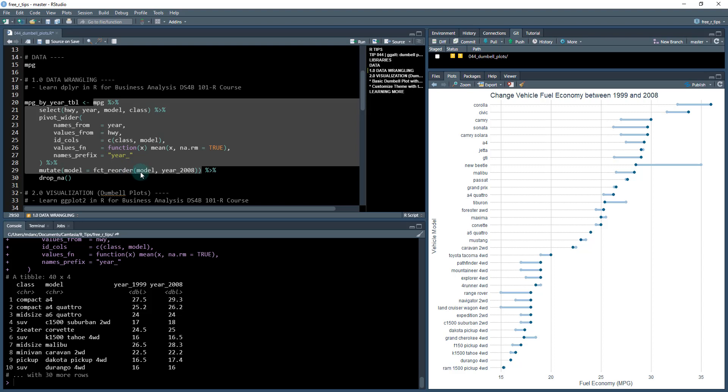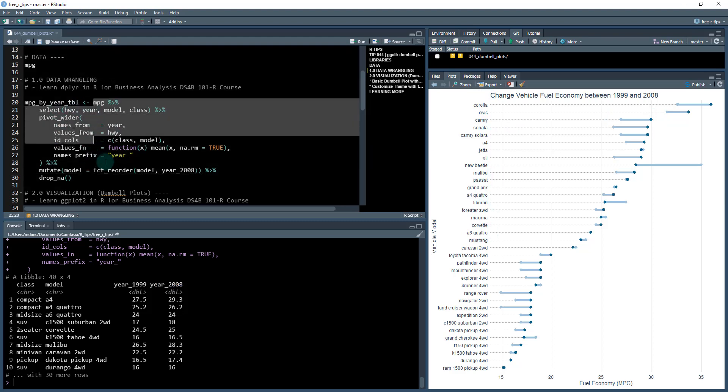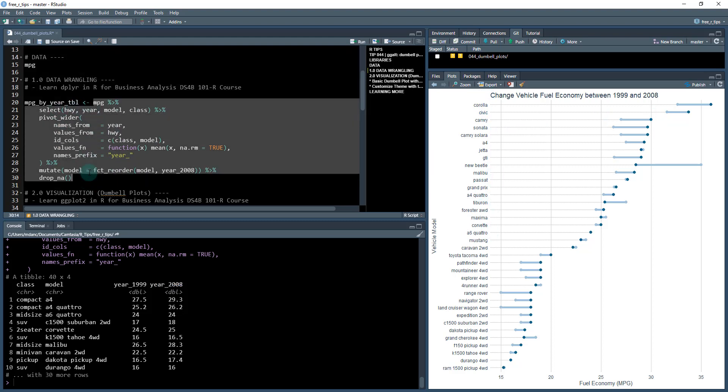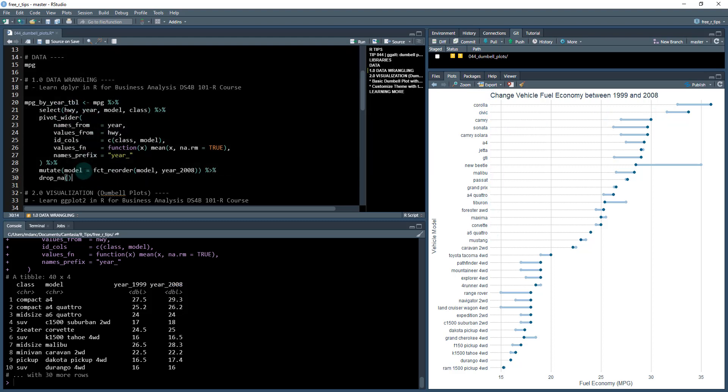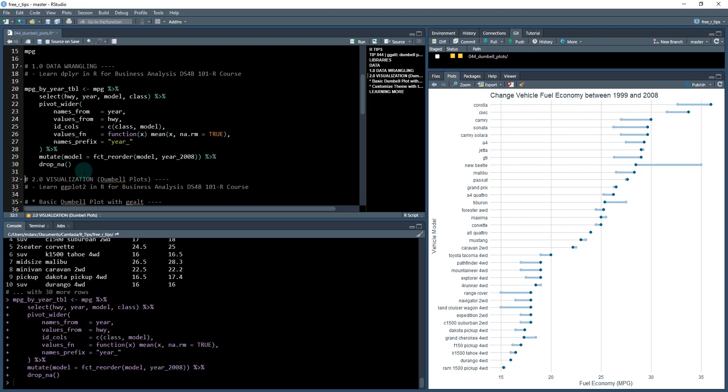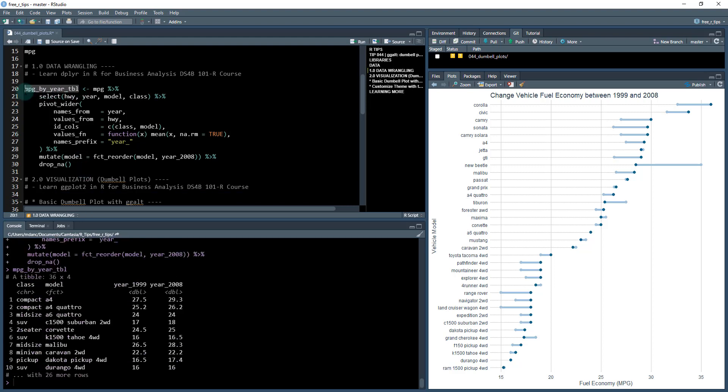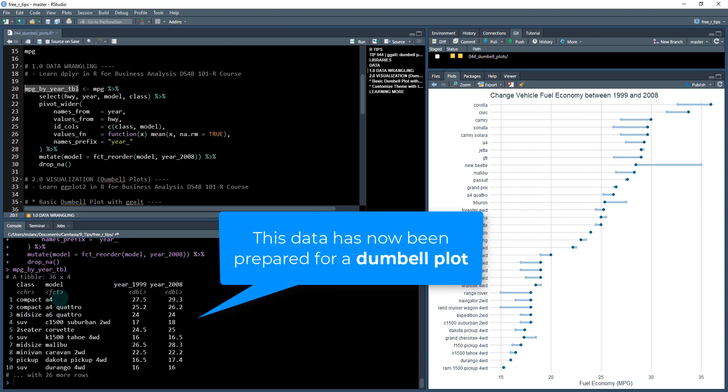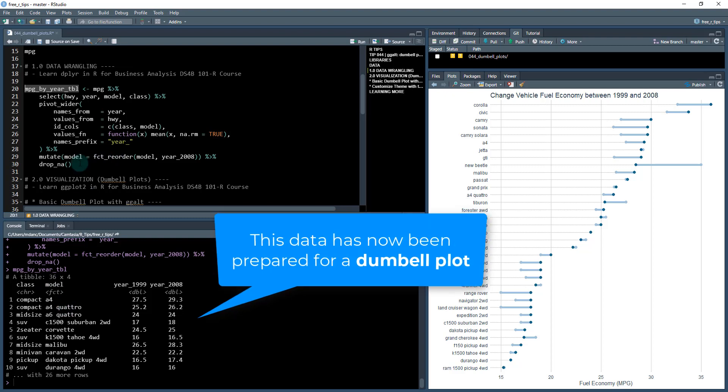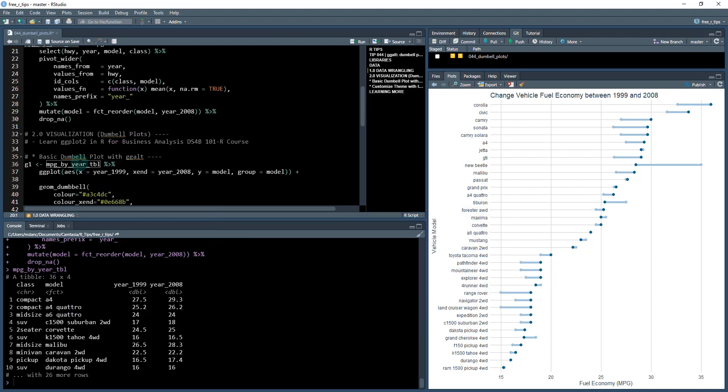Next, we're going to take that model column and organize it using a factory order. We're going to reorder the model in terms of the year 2008, which is going to be the ordering for our plot. Then the last thing we're going to do is drop NA. When we do that, our final dataset looks like this where it's 36 by 4, so it's removed a few rows where there were some missing values and we have everything ready for visualization.